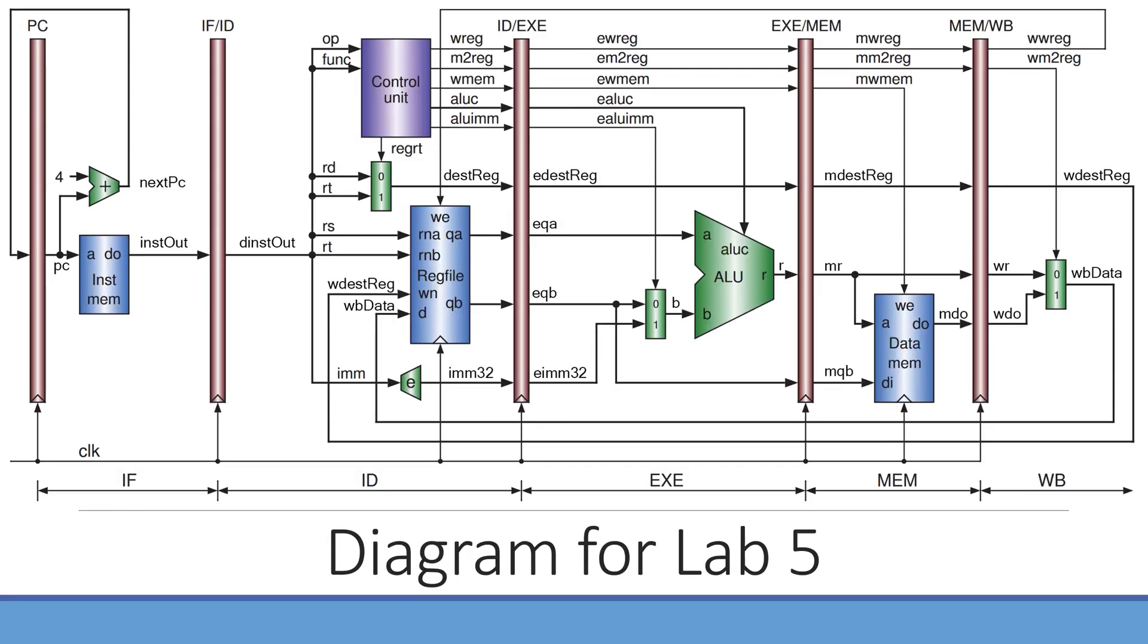This here is the diagram for Lab 5. As you might notice, the only thing new here is this multiplexer here. We're also taking the data from the Write Back stage and writing it back into our register file. As always, the slides for this presentation will be made available on Canvas, so feel free to download those and use them as a reference for this lab.